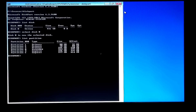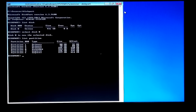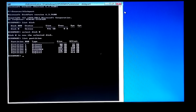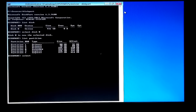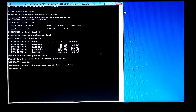You have to select which one is the primary partition where the operating system was installed. Type the command 'select partition 1' and hit Enter. Then type 'active' and press Enter. Next, type the command 'exit' and press Enter.